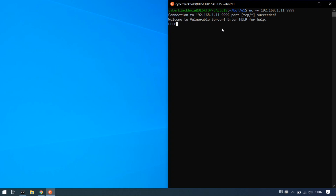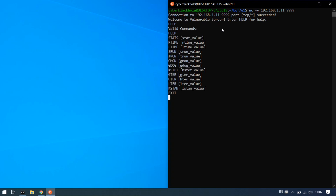Enter the help command. We will send the help command and get a response from the server. We can use the available commands and interact with the server. We can also exit — and the server responds 'Goodbye.'